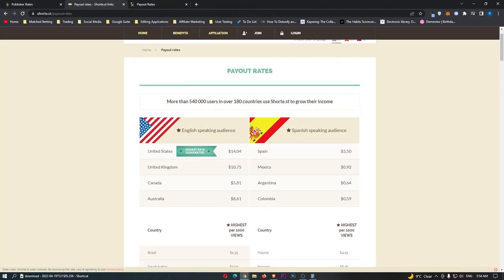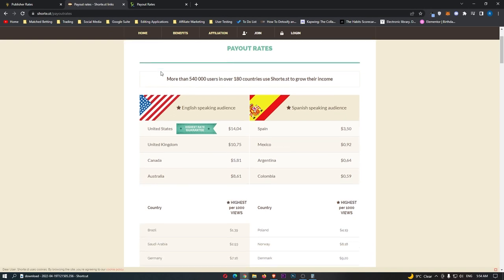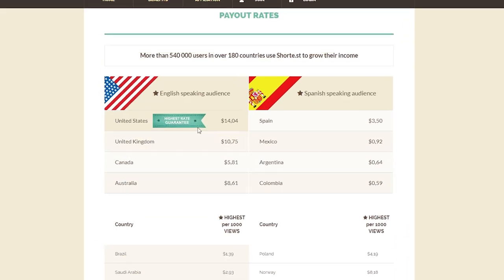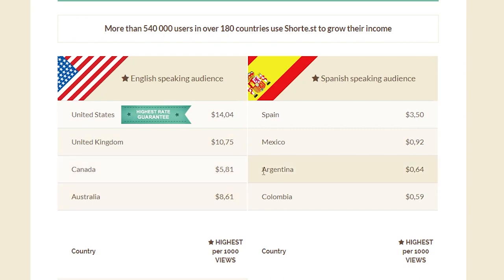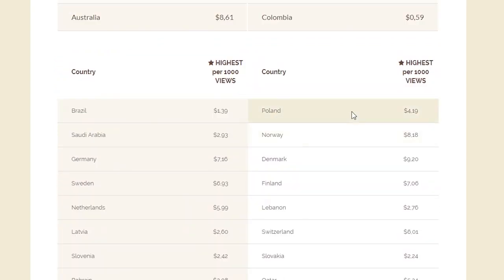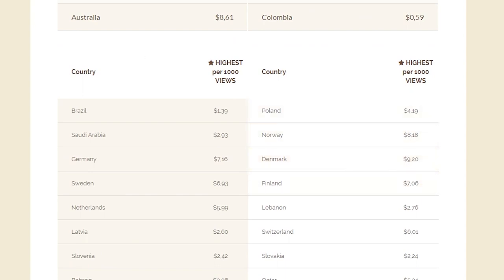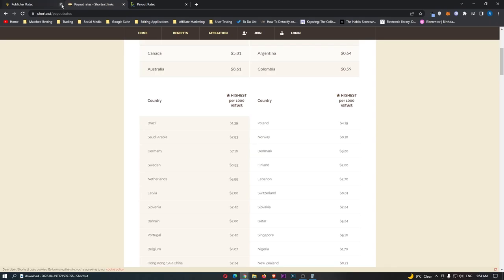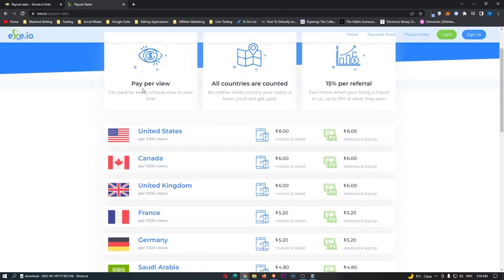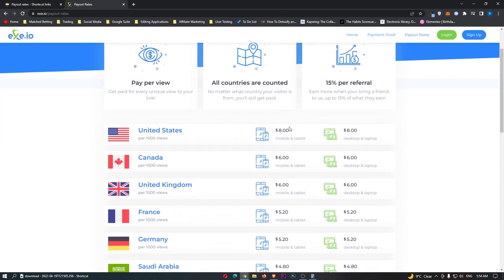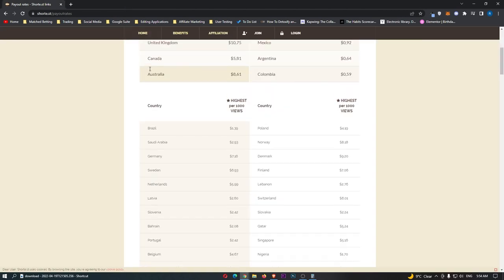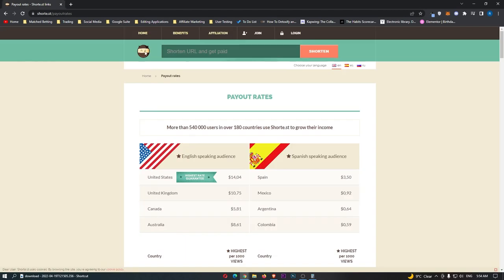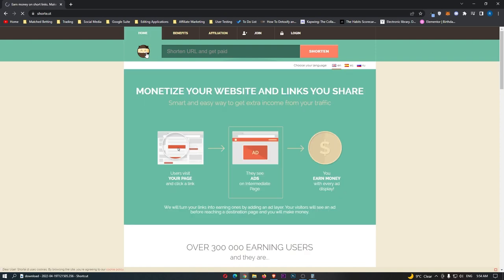On Short.st, we can see right here, United States is $14, United Kingdom, $10, Canada, $5, Australia, $8, and then some of these other European countries like Poland, Norway, $8, $8, $9. So, Short.st is in lead so far. And then, once again, we got $8, $6, $6. So, out of these, we have just confirmed right there that the highest paying URL shortener is going to be Short.st.